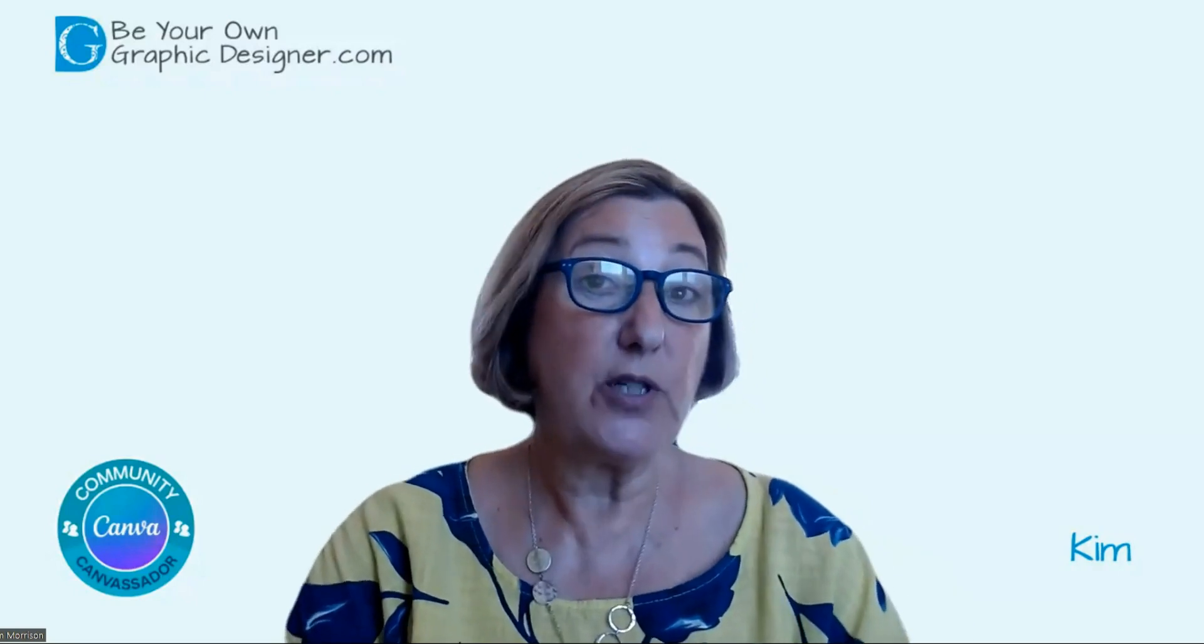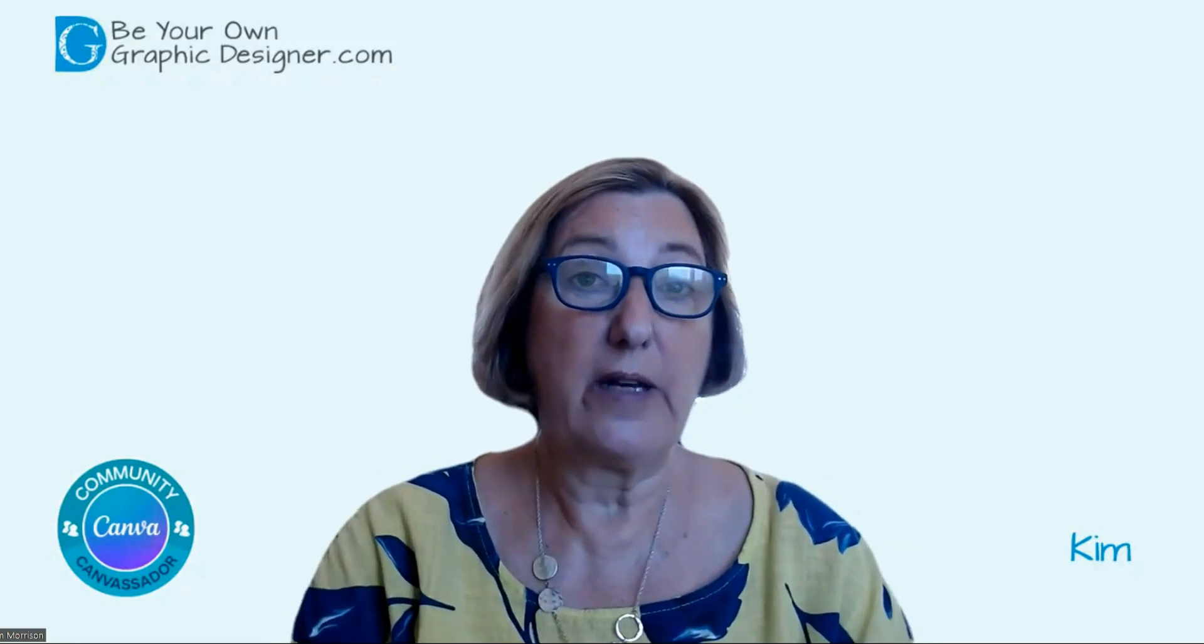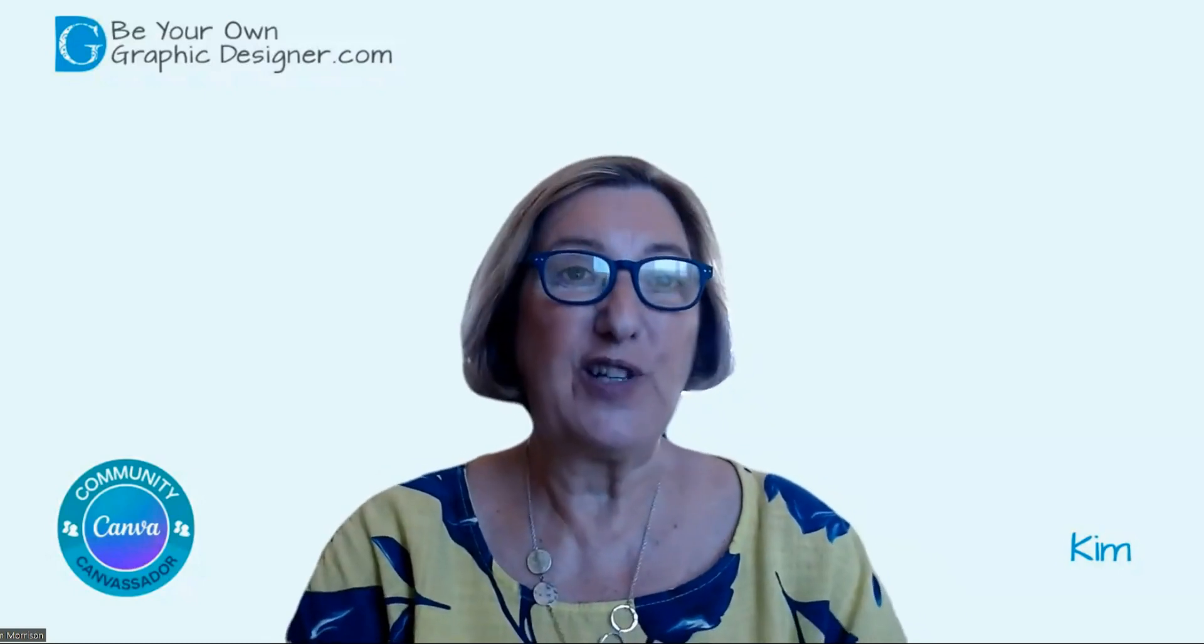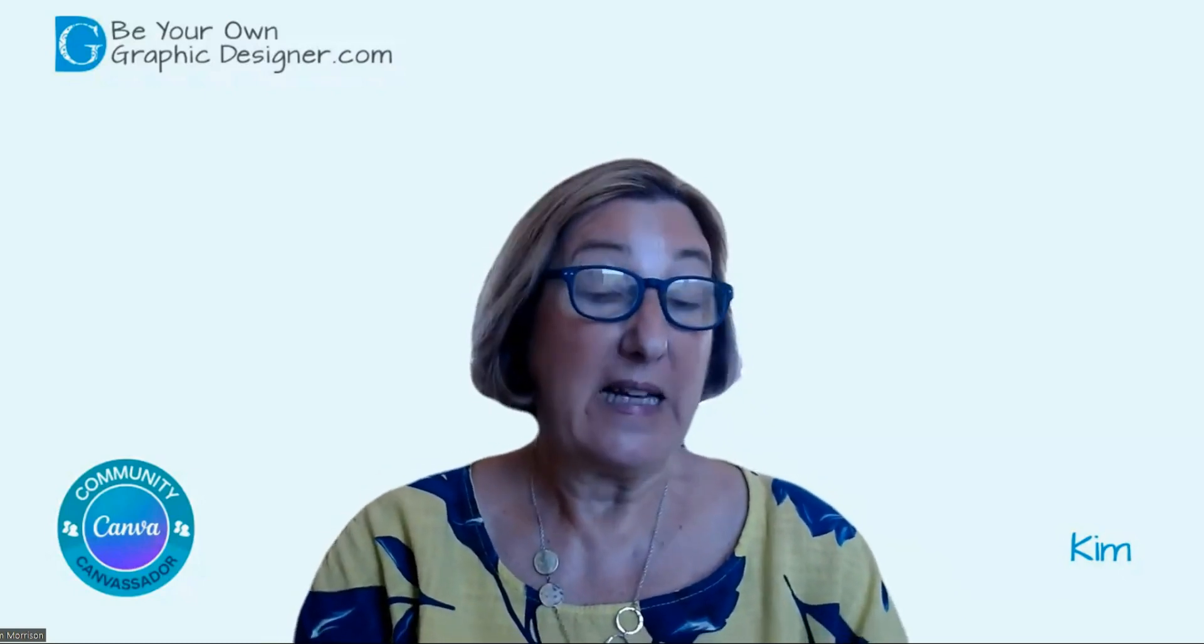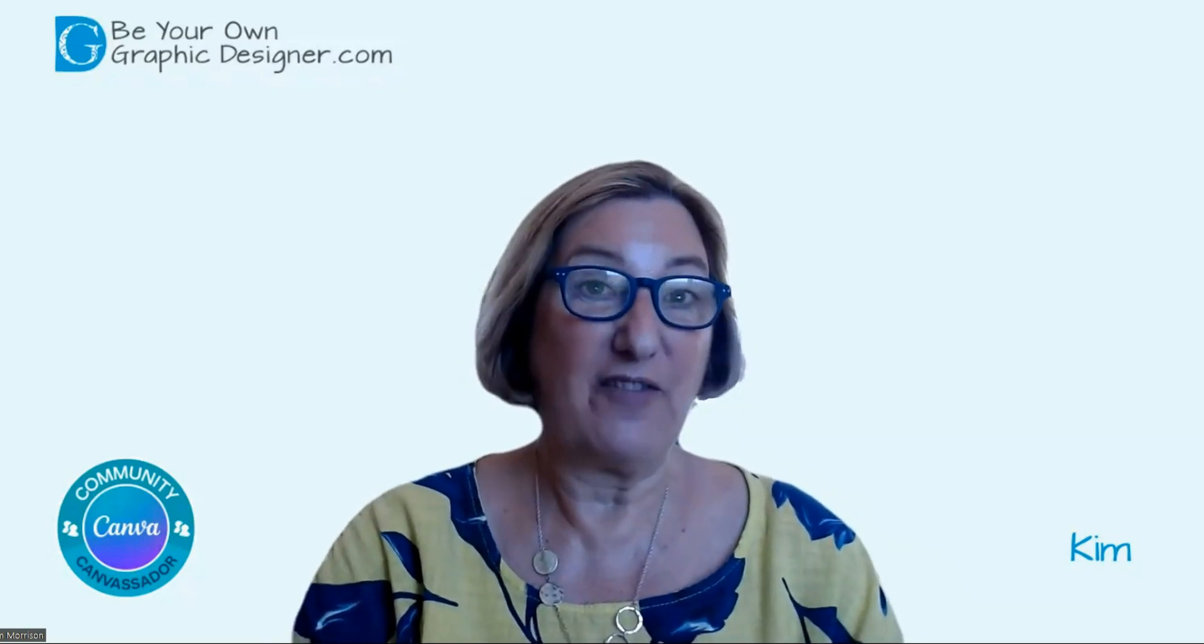Hi. Today I just wanted to do a very quick update on an old video that I recorded on how to use the Shadow app. It's Kim from Be Your Own Graphic Designer and a Canva Investor.